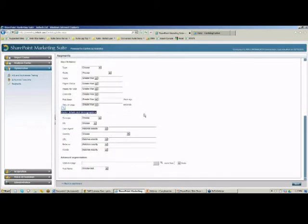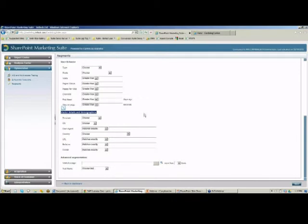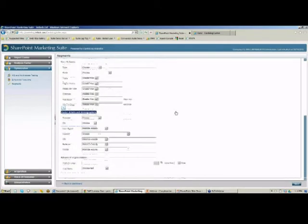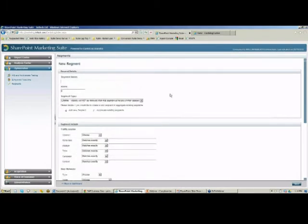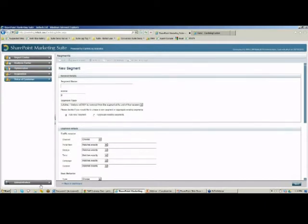Finally, I can define a segment by their details and demographics — things like their operating system, the browser they're using, or the country in which they're browsing. I can show different surveys to different users based on their countries — so a user from Canada will see a different survey than a user from France. For those using this tool for an internal portal, we can simply filter by AD groups or SharePoint profiles.